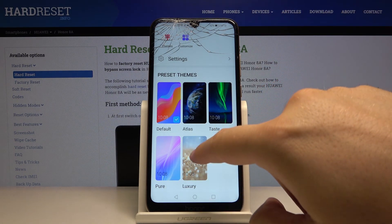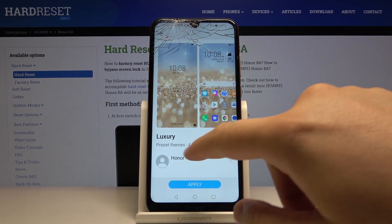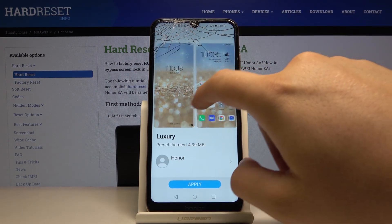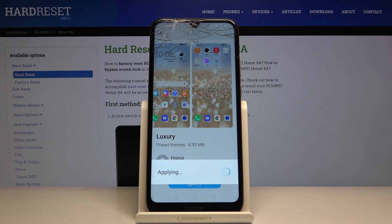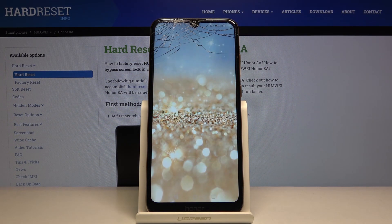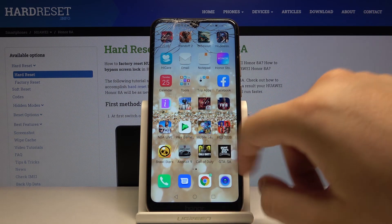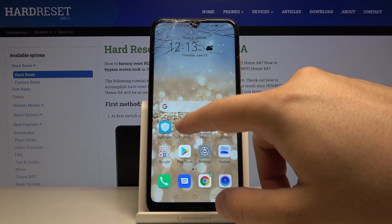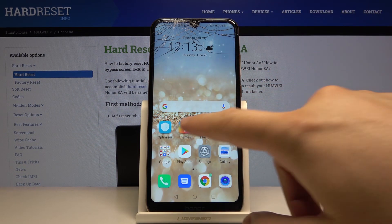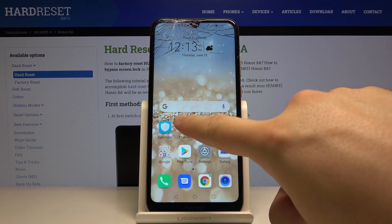Let's go for maybe the luxury theme — click here, tap on apply, and as you can see our theme has changed. But I think that's not only the wallpaper, right? So let's check another one.